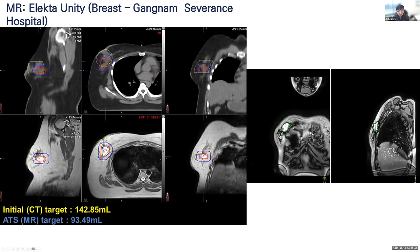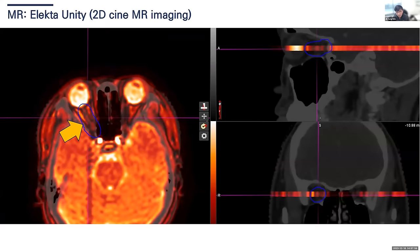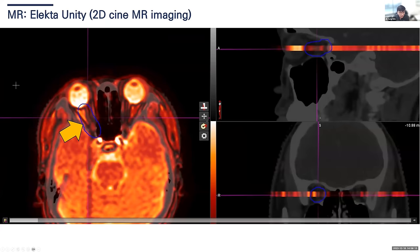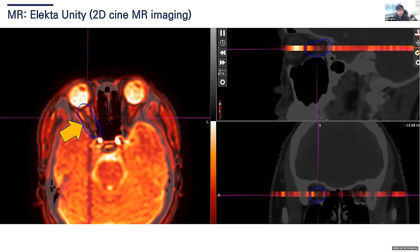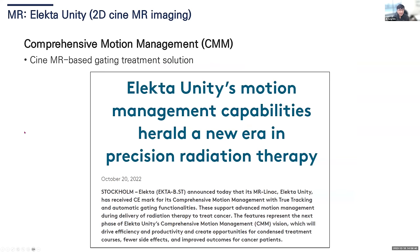An important point: in this breast case from our hospital in Gangnam Severance, you can see the movement of the optic nerve. Before this, we believed the optic nerve was not moving, but you can clearly see it is moving. Seeing this kind of movement in the OAR makes you definitely think about adaptive radiation therapy. Last year, Elekta Unity finally implemented motion management — 4D gating and tracking.